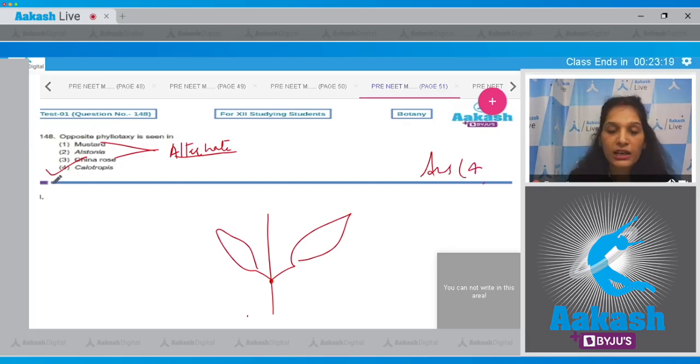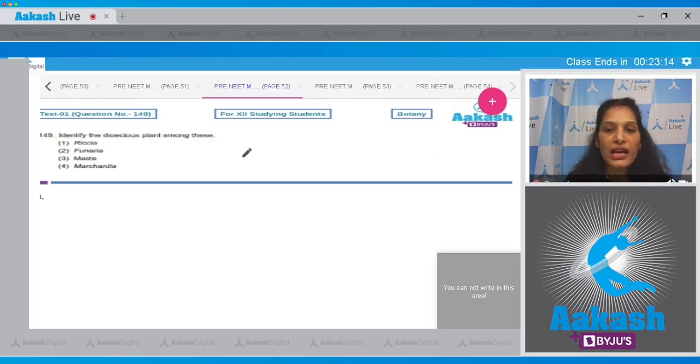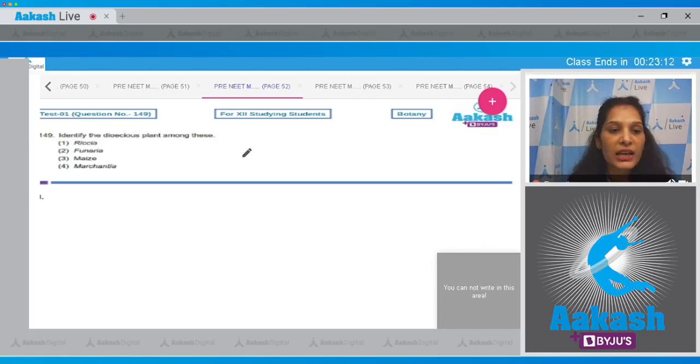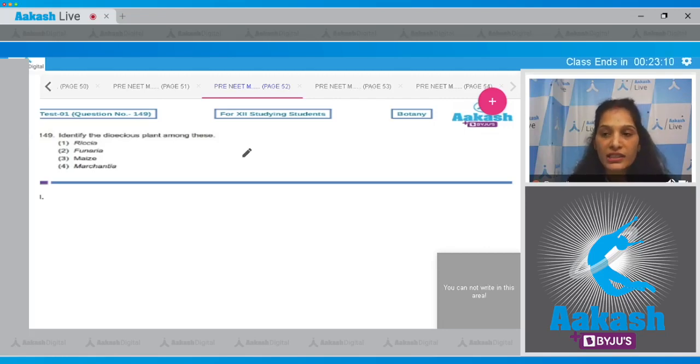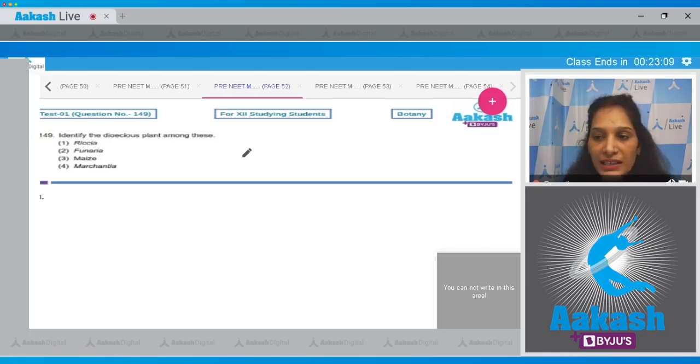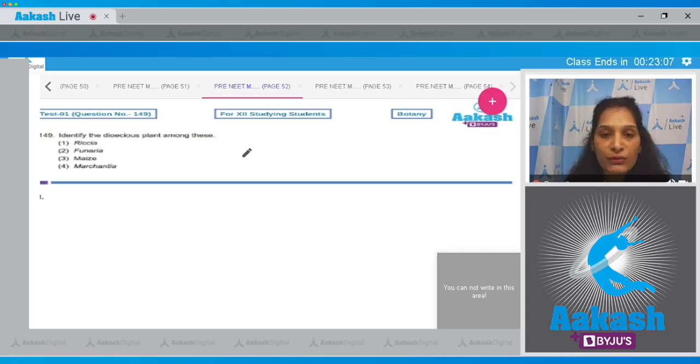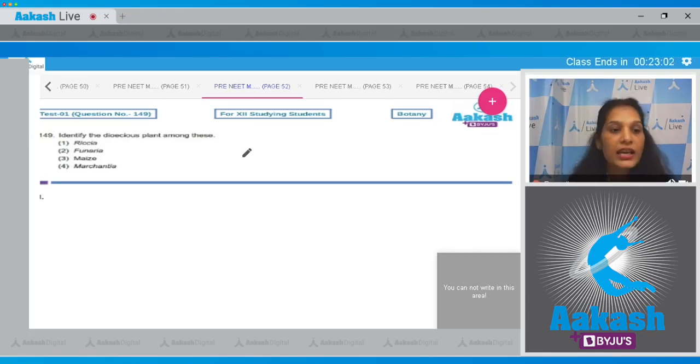Let's pick up the next question. Question number 149: identify the dioecious plant among these. What is a dioecious plant? A dioecious plant is a plant where both male and female sex organs are present on separate plant bodies.